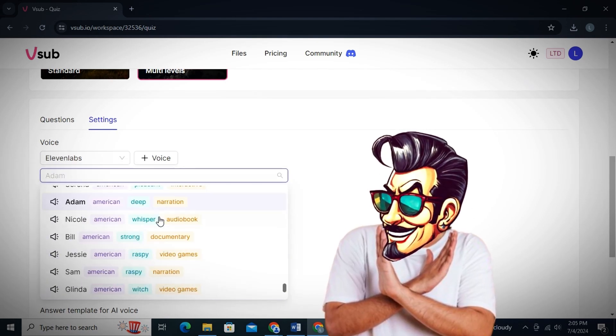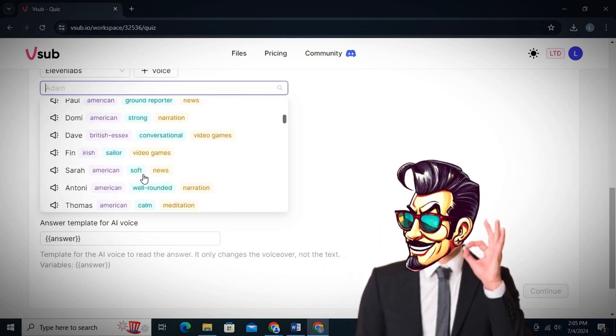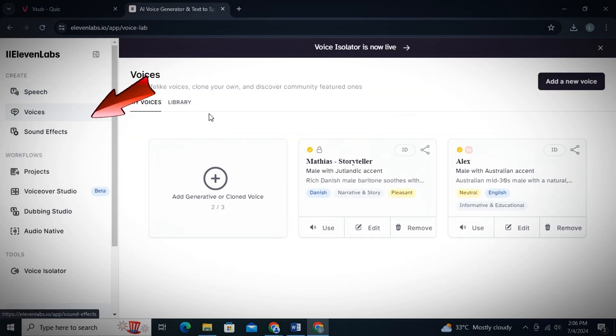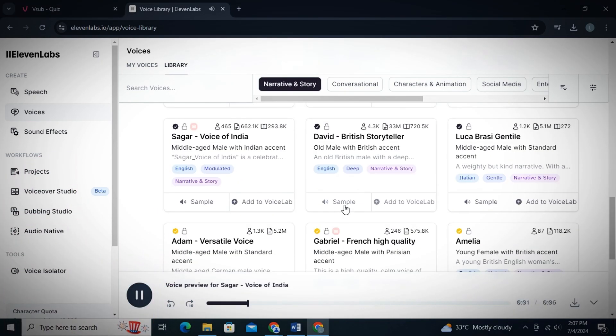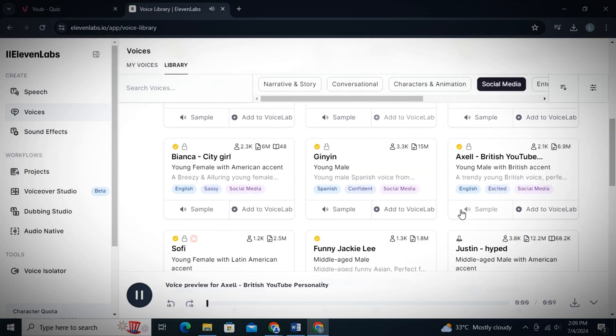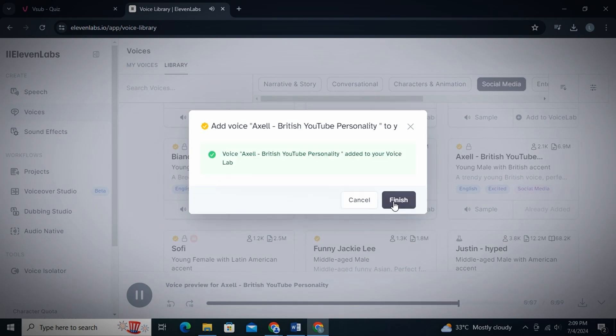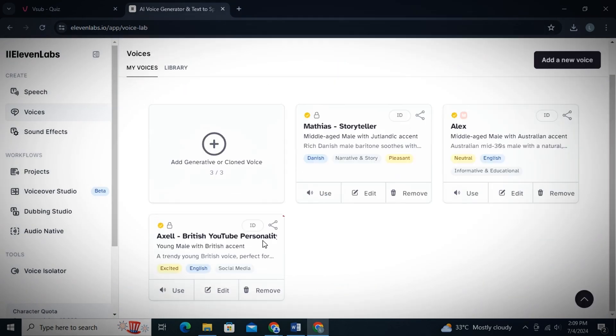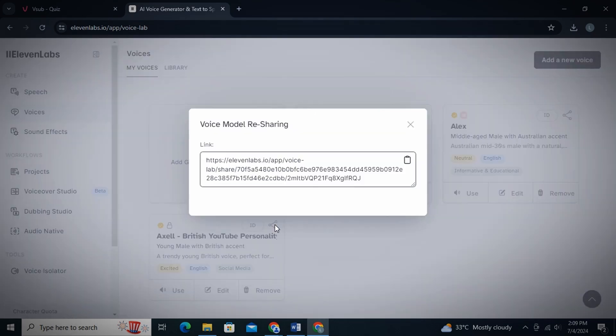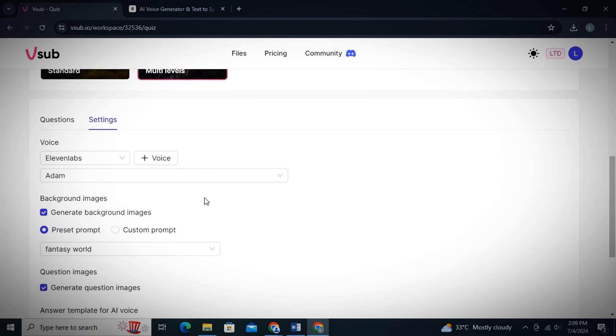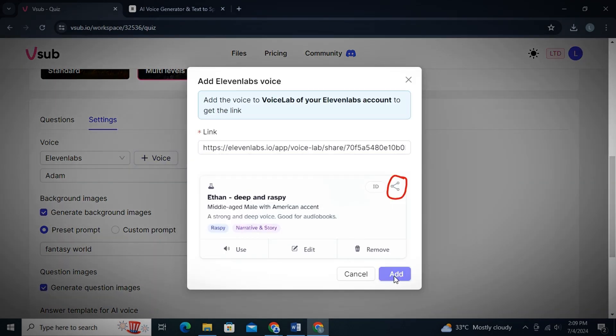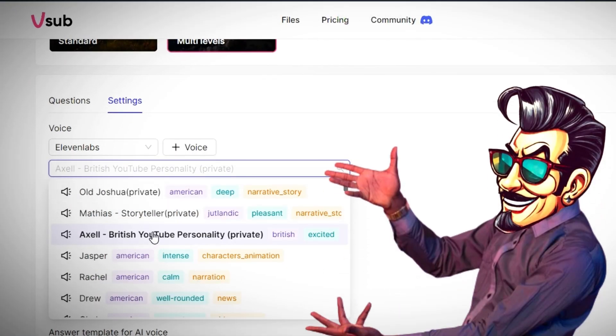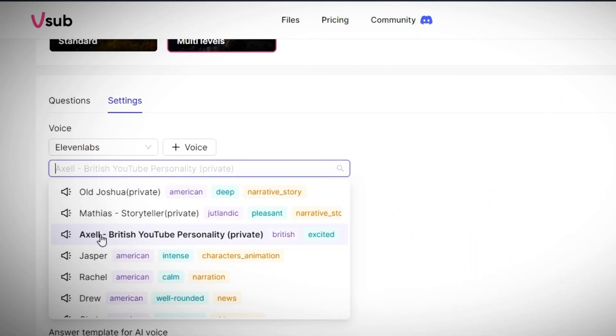But in case you don't want to use any of these voices, you can also add a voice from Eleven Labs in V-Sub. For that, simply open Eleven Labs and just go to the voice library of Eleven Labs. Now from these thousands of AI voices, you can simply take your time and listen to the voiceover and pick a unique voiceover for your channel. Then simply click on Add to Voice Lab and then click on Add Voice and simply just click on Finish. Now go to My Voices and then you see this share icon next to your AI voice. Simply click on it and then copy this link. Now head back to V-Sub and then click on this plus voice option and just paste the voice link here and click on Add. And now if you take a closer look, the voice has been added. You can then just click on it to use it.